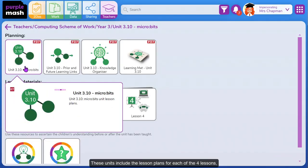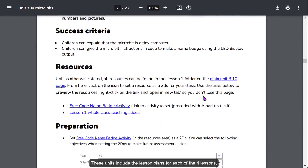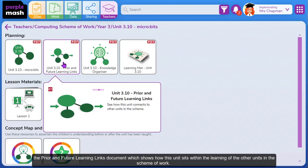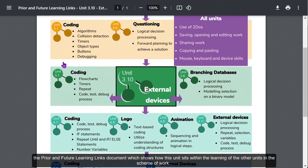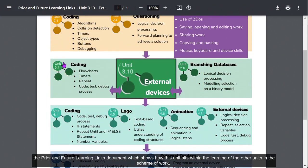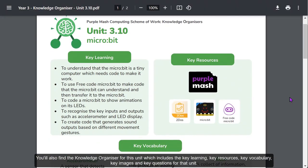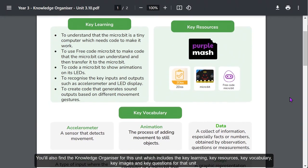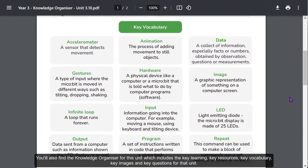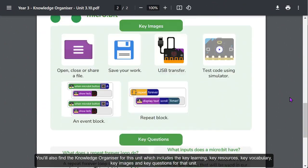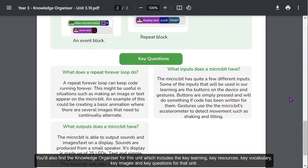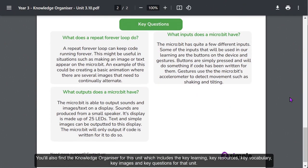These units include the lesson plans for each of the four lessons, the prior and future learning links document which shows how this unit sits within the learning of the other units in the scheme of work. You'll also find the Knowledge Organiser for this unit which includes the key learning, key resources, key vocabulary, key images, and key questions for that unit.